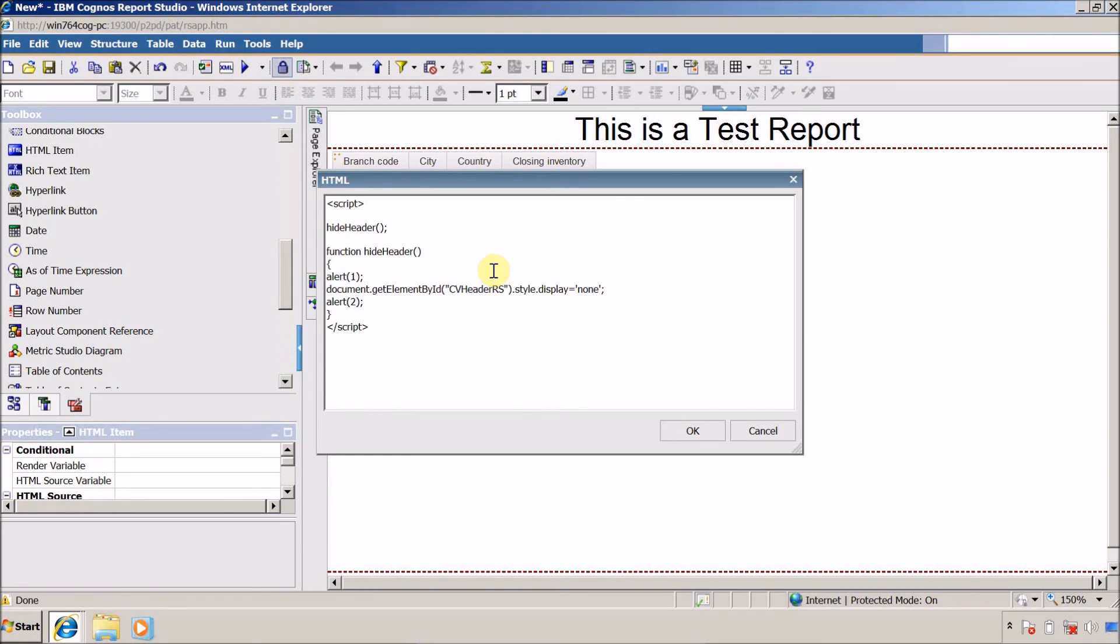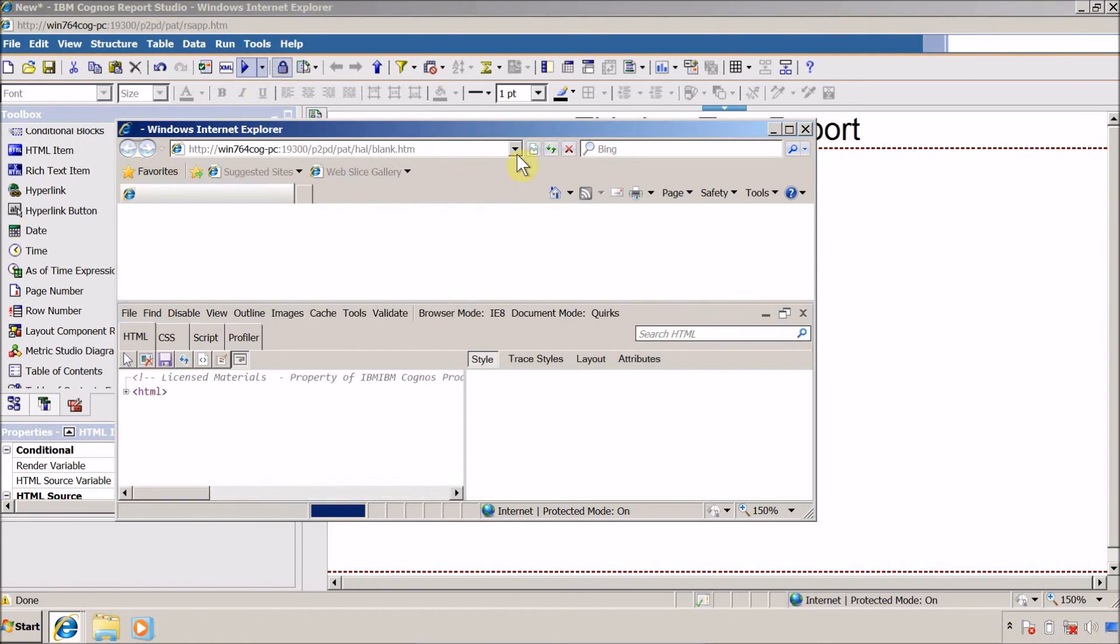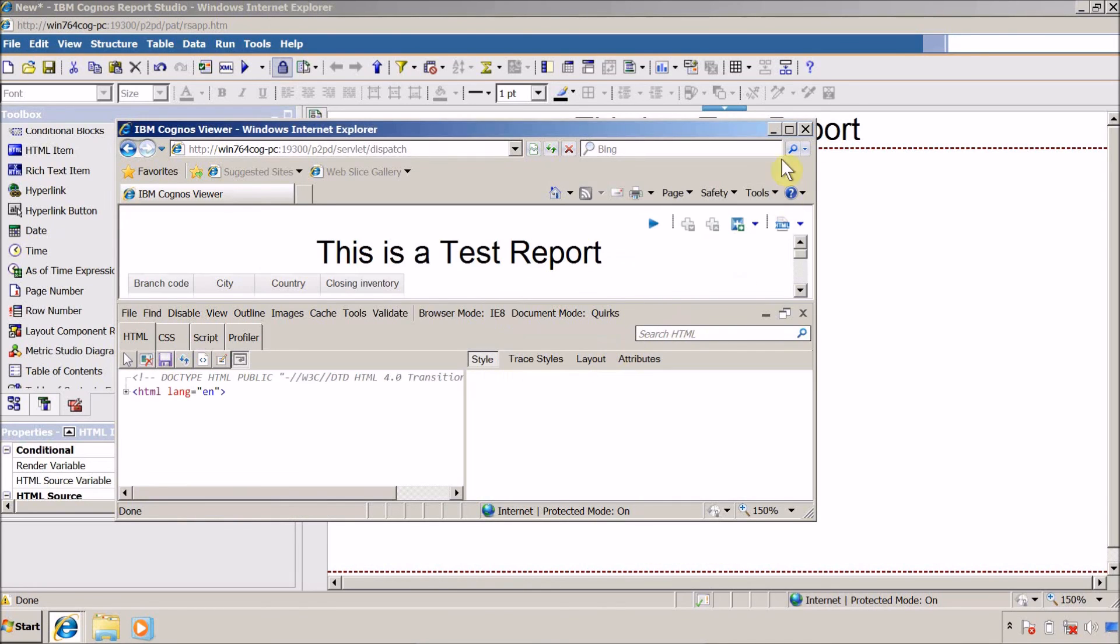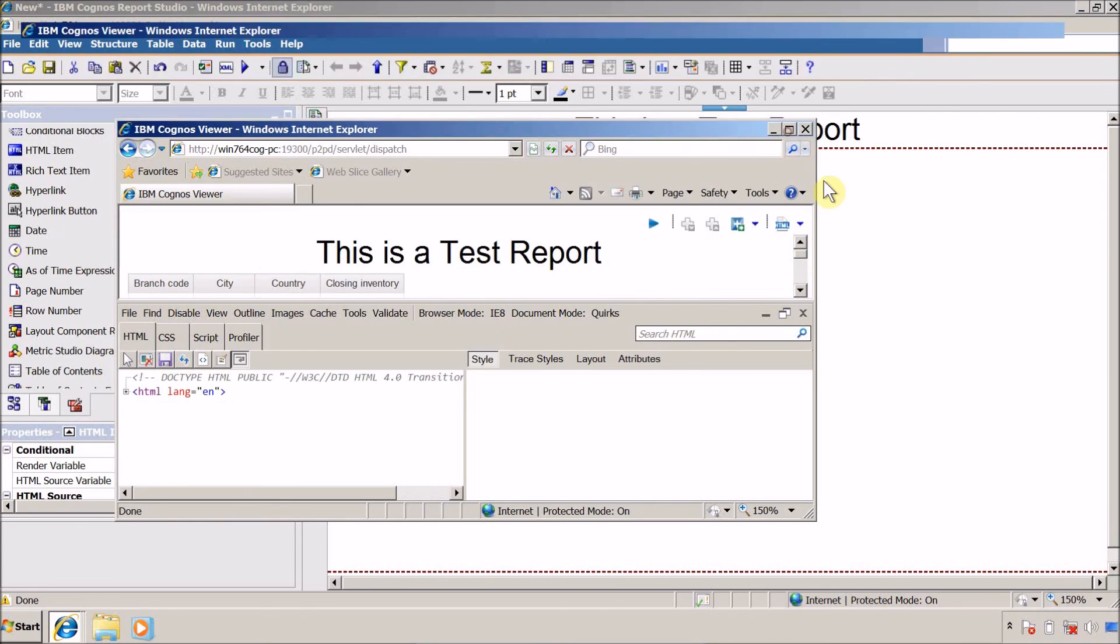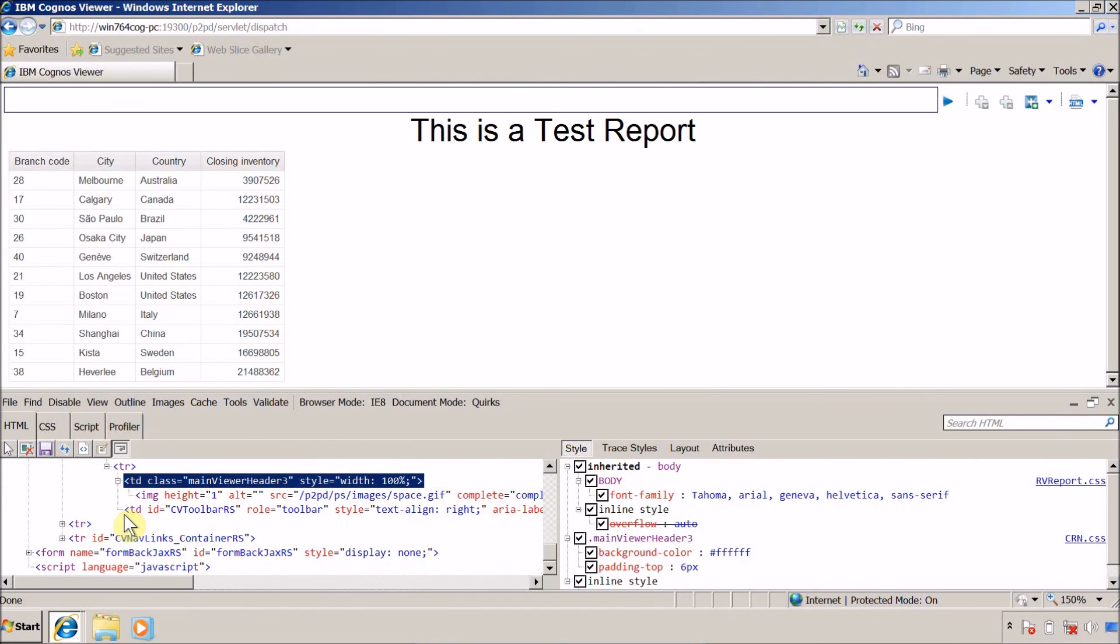Let me click on OK button and re-execute this report. So this is our first pop-up message and this one is the second, and finally our header is gone. So our requirement is fulfilled.